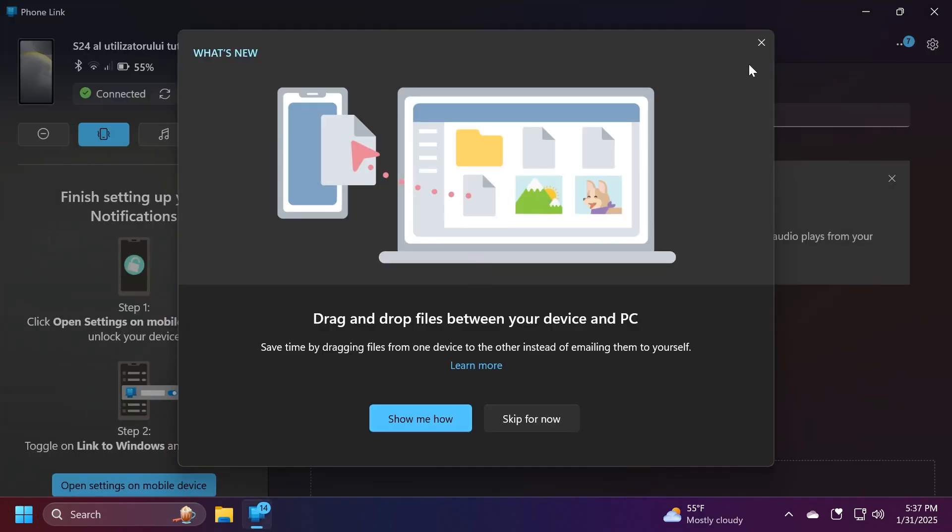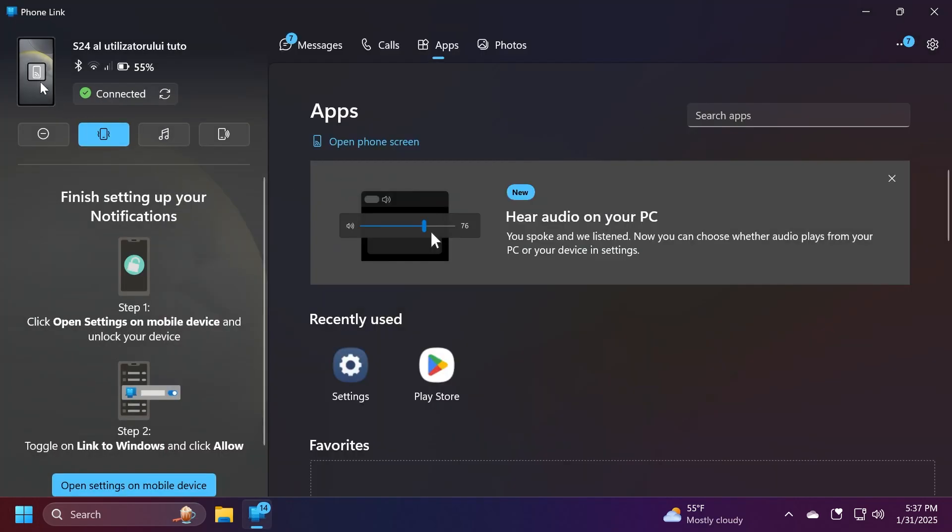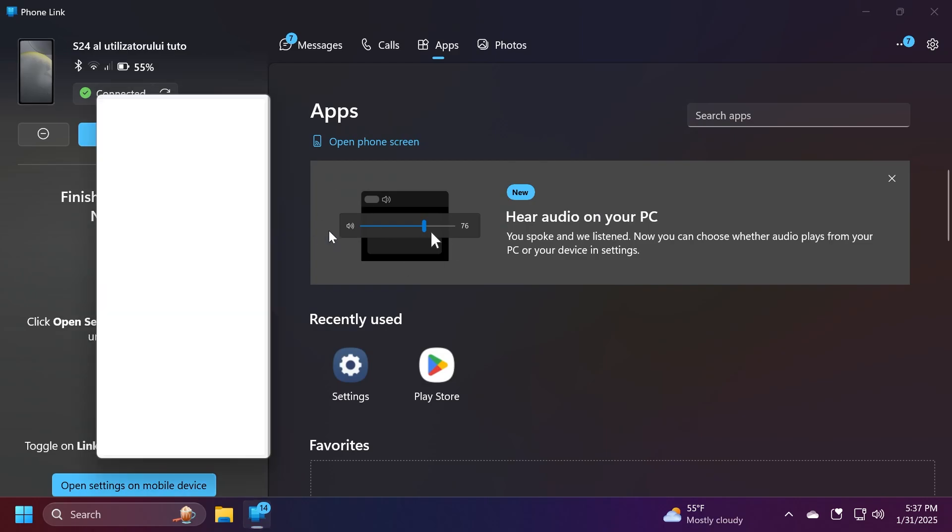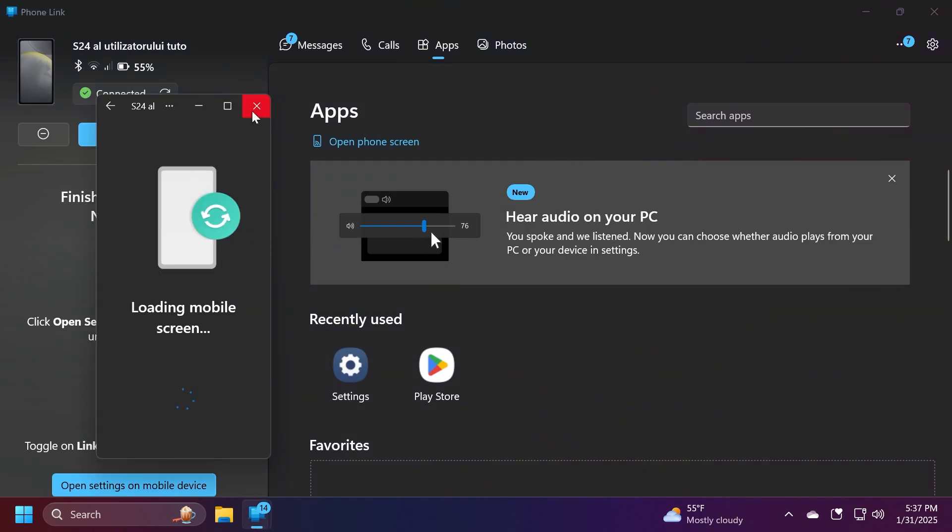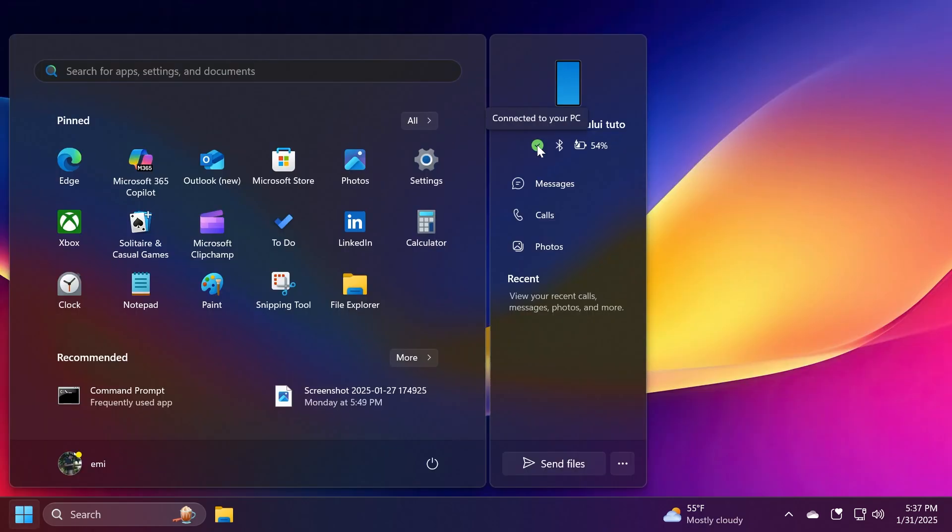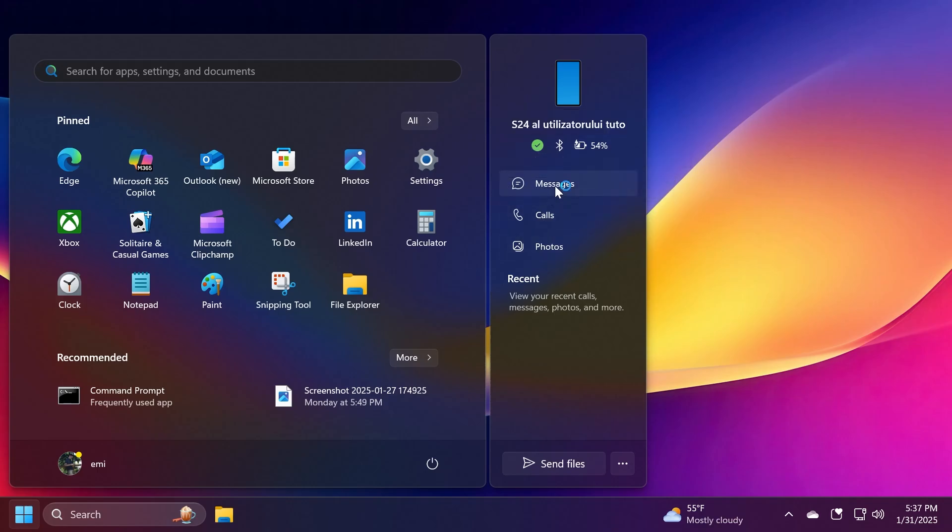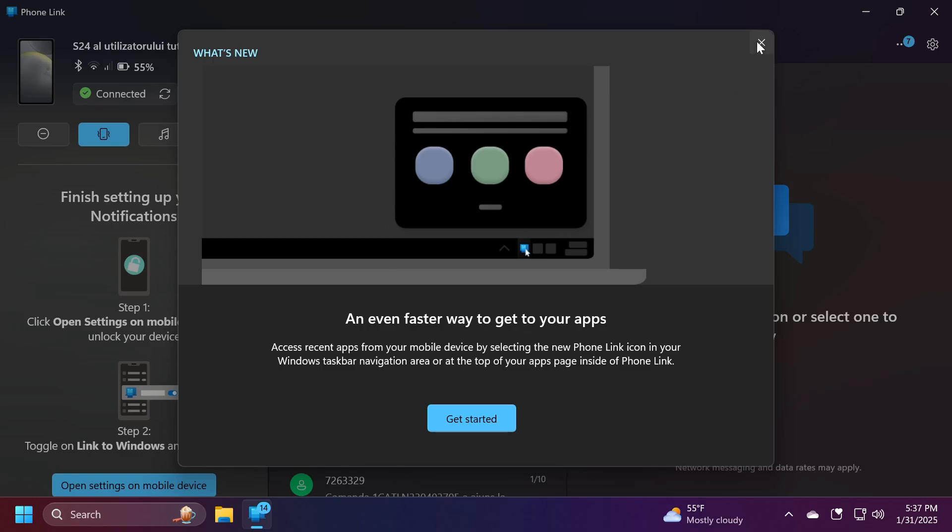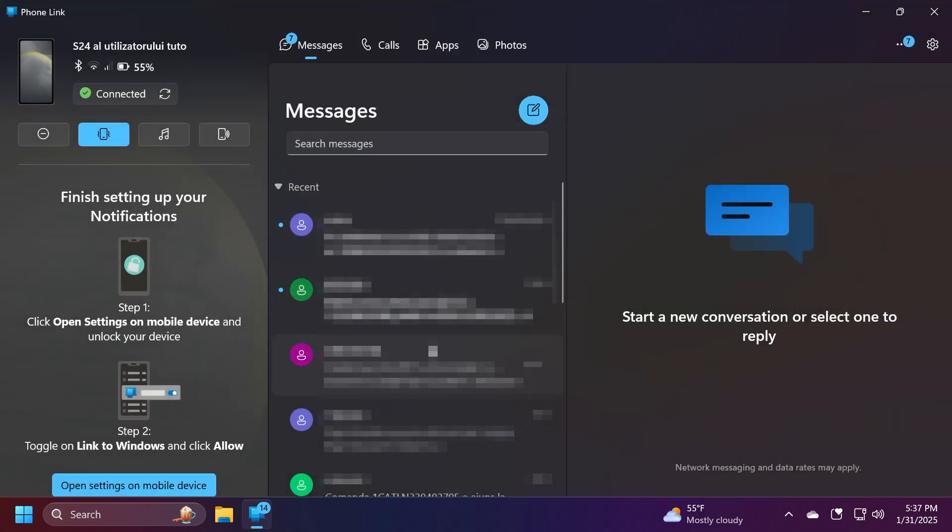First of all you have the phone preview here. If you click on it, the Phone Link app will be opened. You can also click on your phone screen to access it really easily. You have the connection status, you have Bluetooth and also the battery percentage. You also have quick links to messages, calls, and photos.